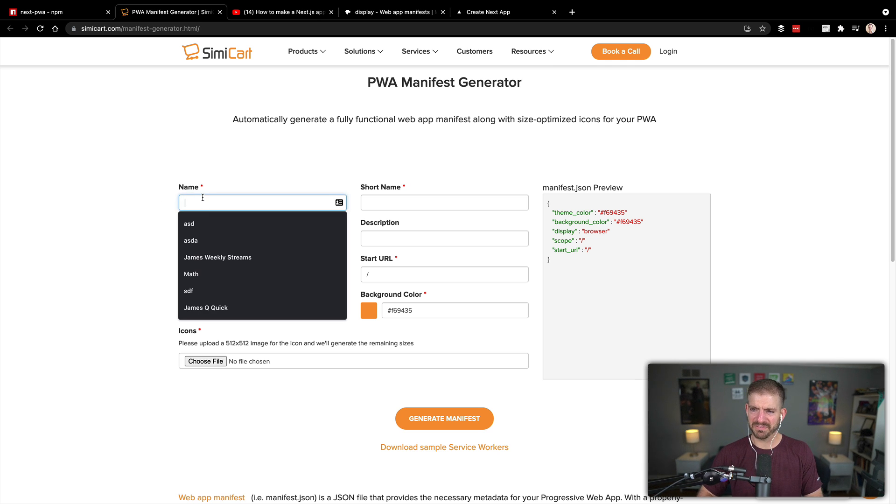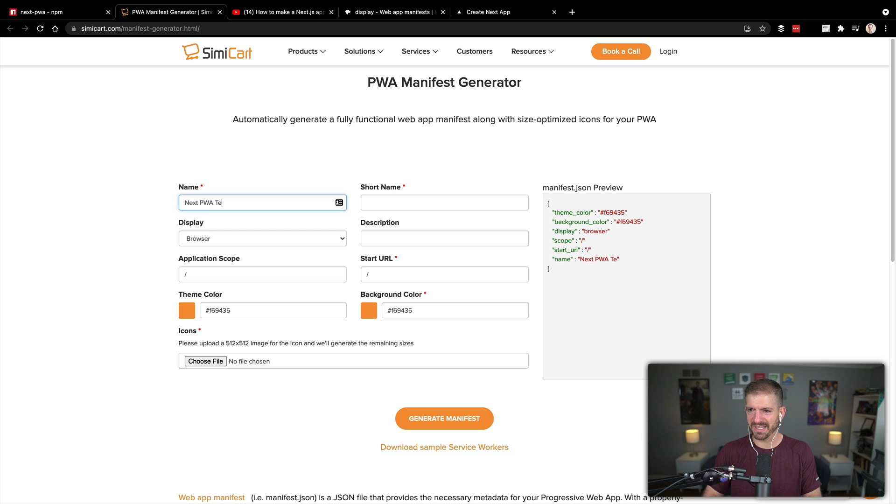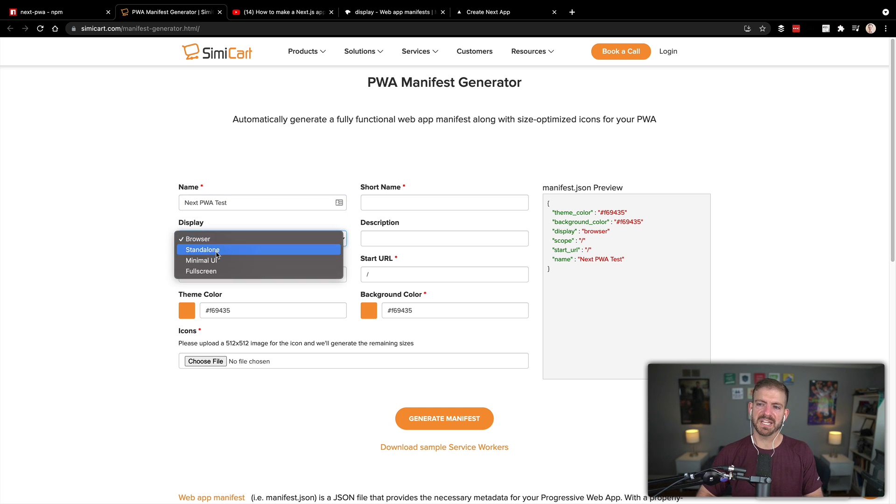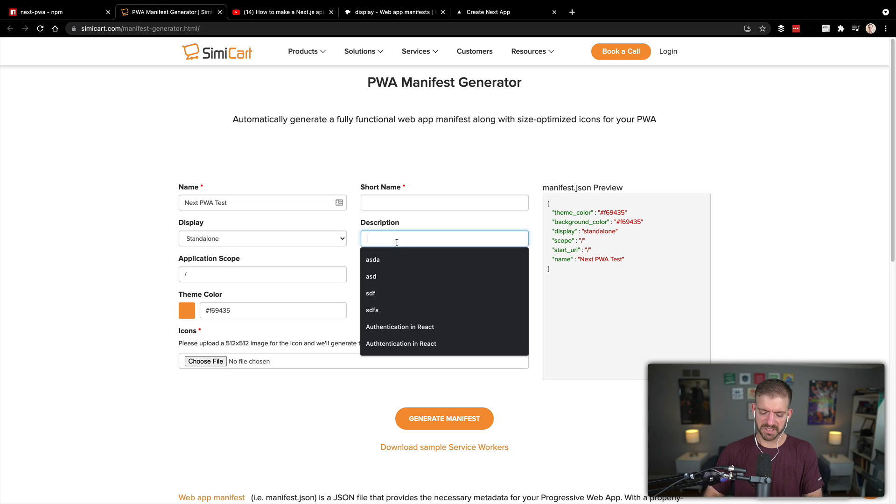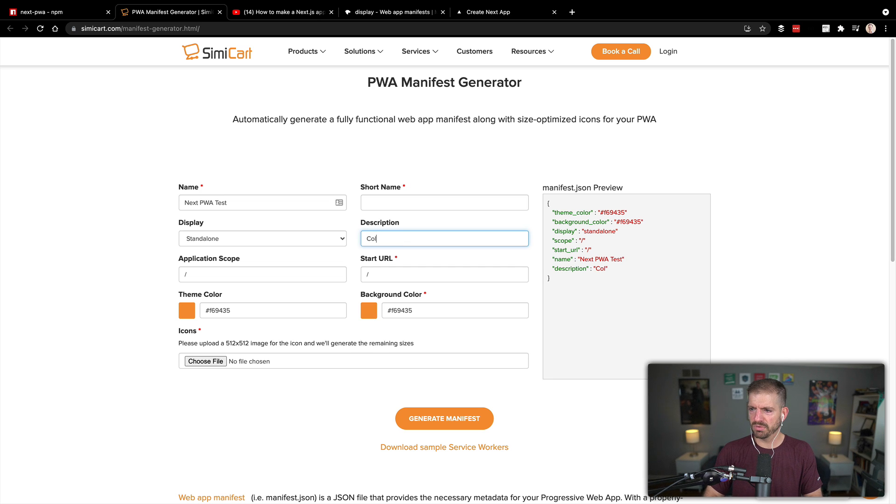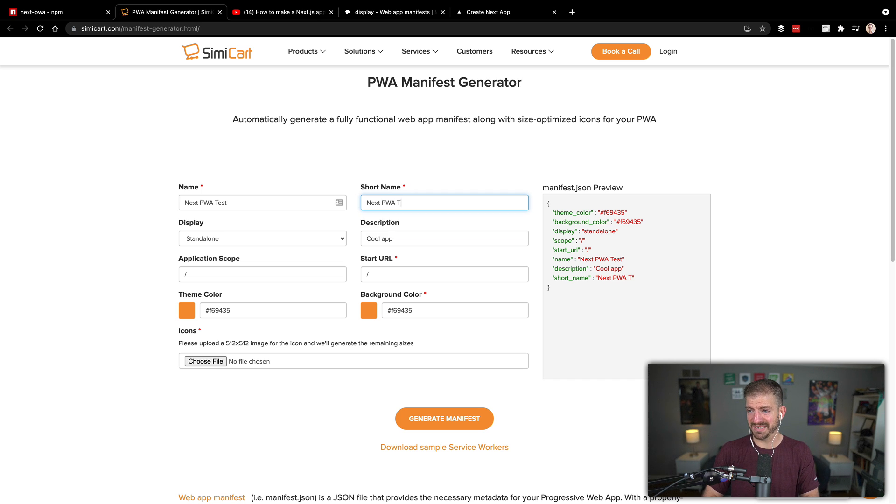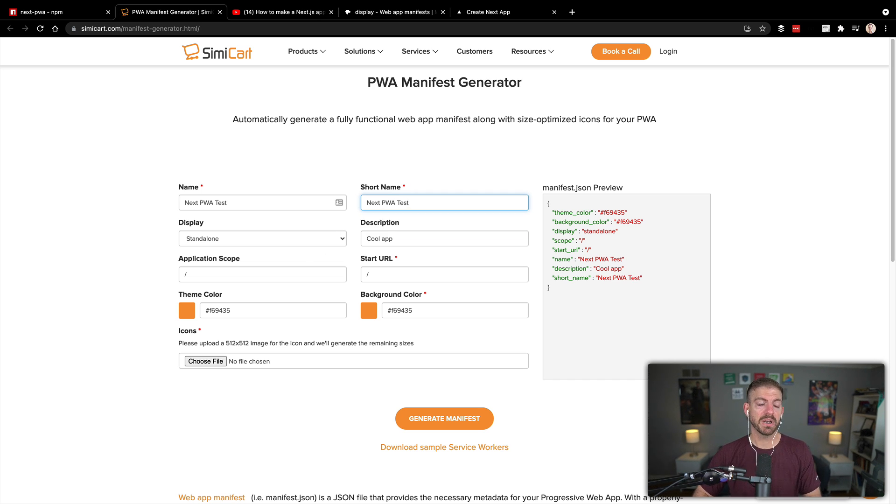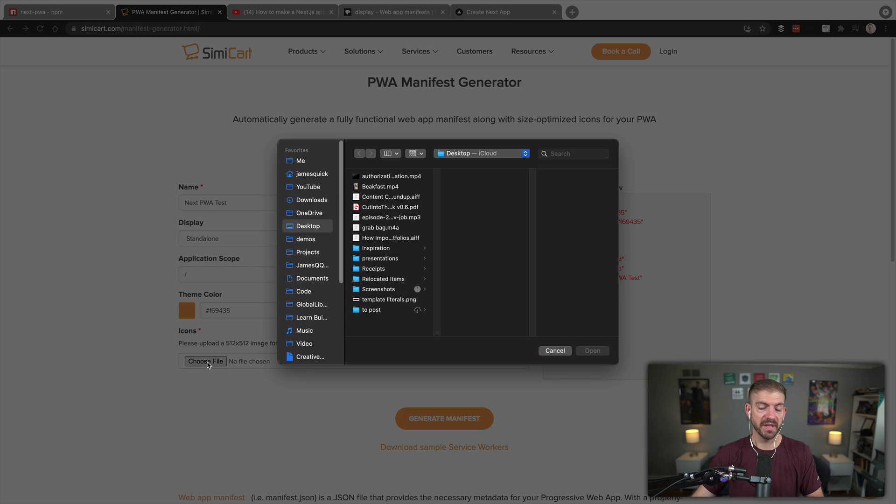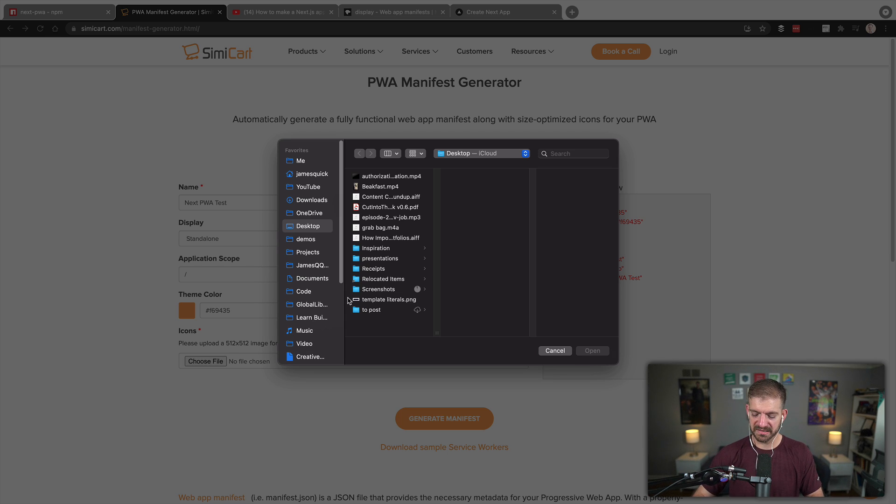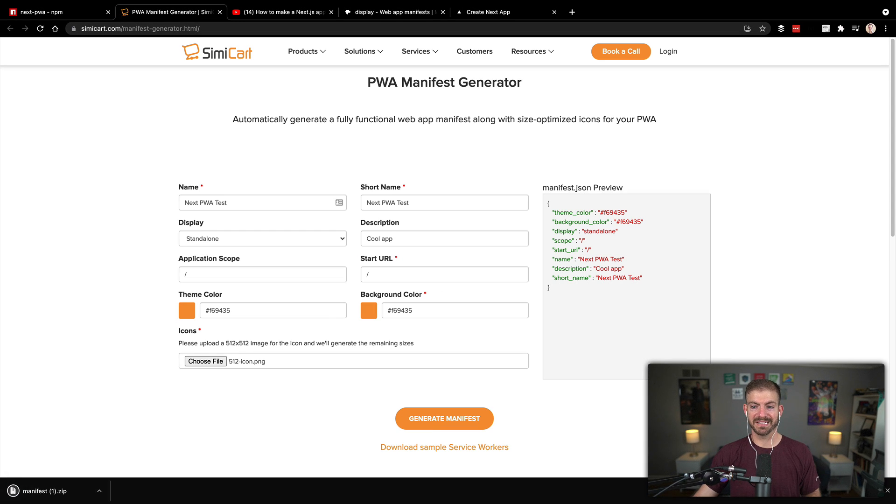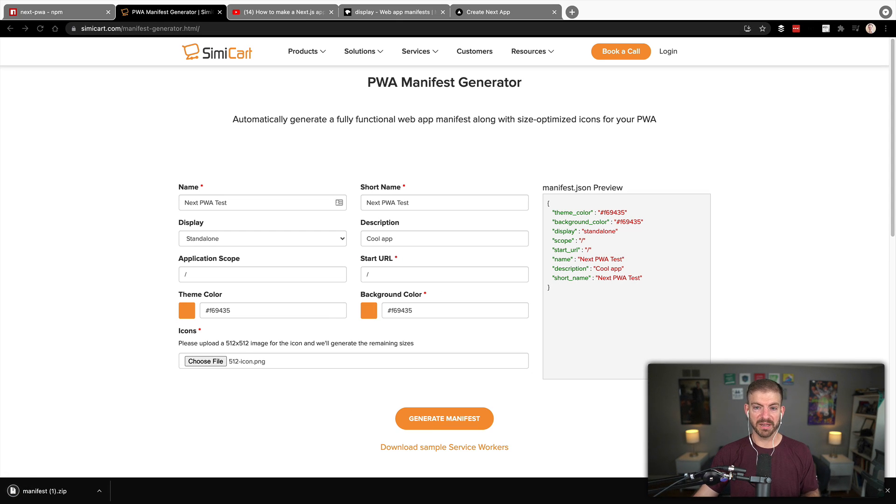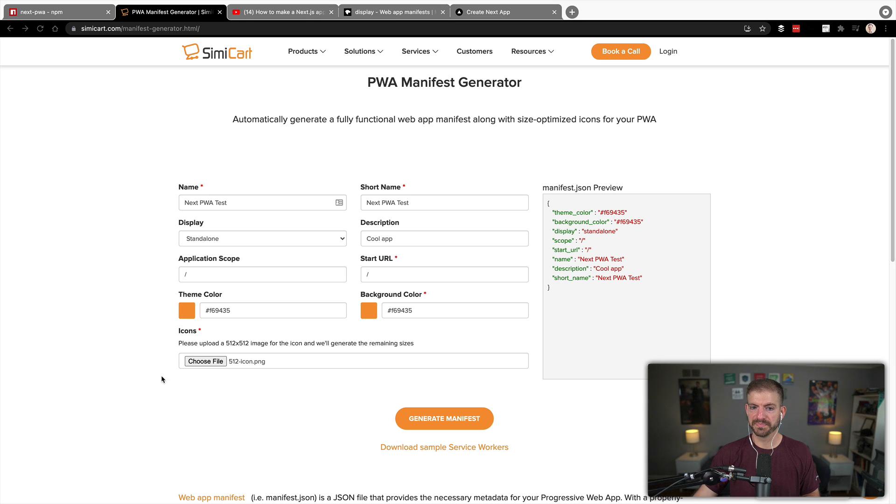The browser can interpret or read that information and use it to figure out what your application name, description, your icons, and a few other things are. So we'll start by doing this. None of this stuff is too specific right now. Let's do next-pwa-test, and then display we're going to choose standalone. I had browser by default and that did not work. I'm not exactly sure why, but I want to make sure we grab standalone here. Description, a cool app. Short name is going to be next. I think pwa-test will work as well. And then we want to upload an icon.